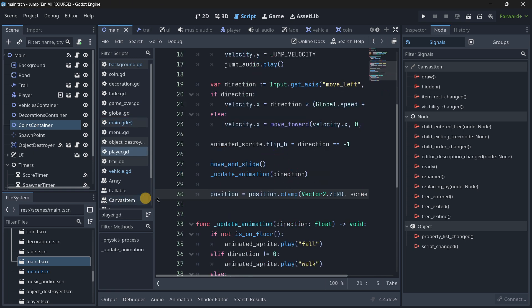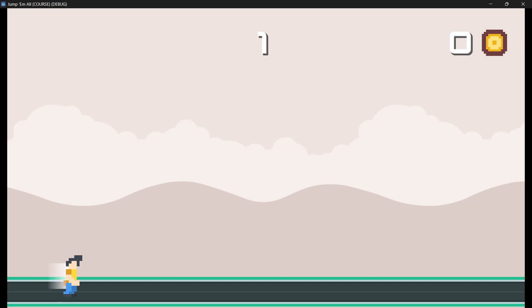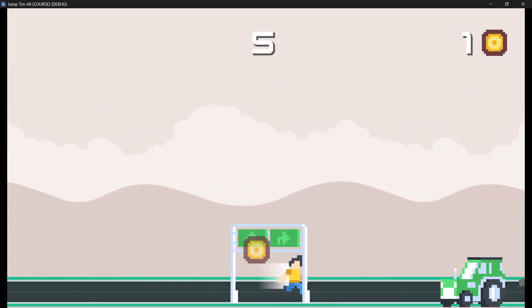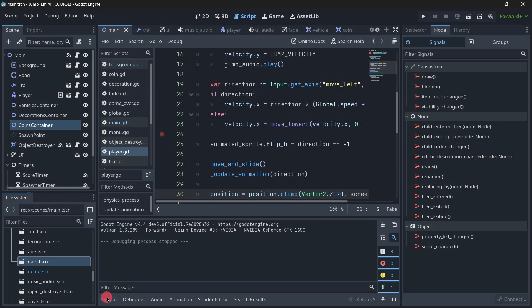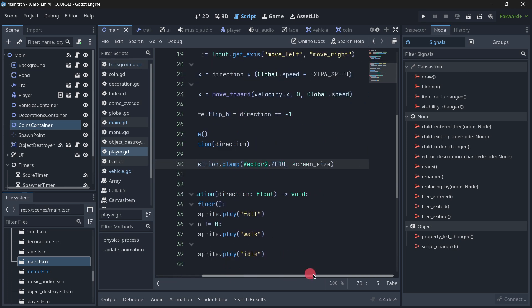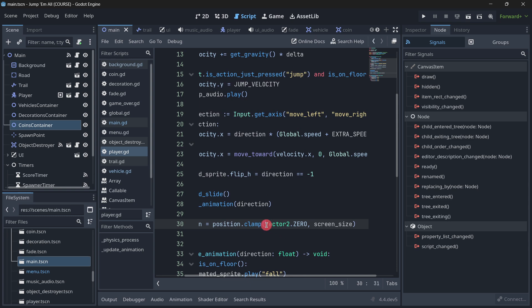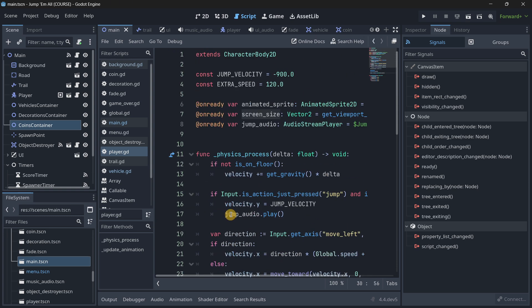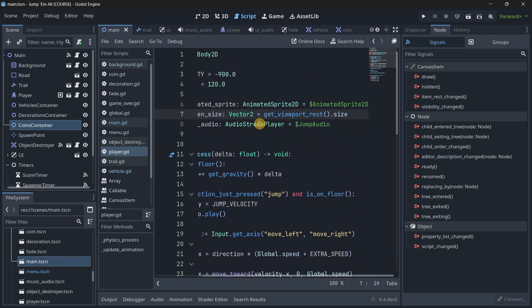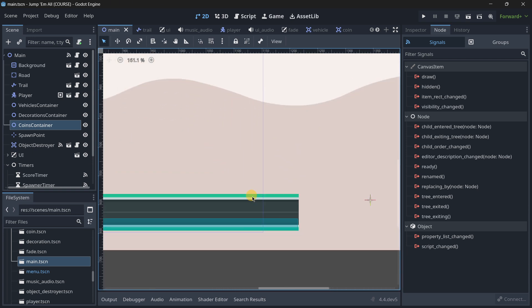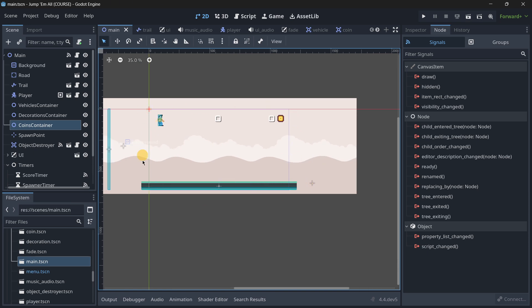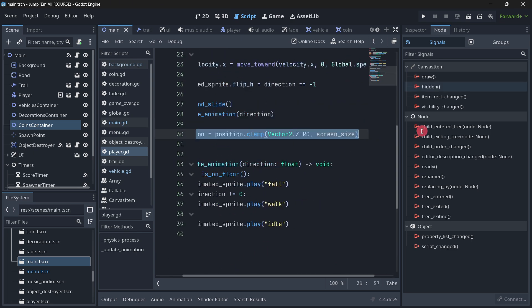In lots of games you probably clamp your player's position to avoid it from escaping the screen. Here the player cannot pass through either edge. There are multiple ways of doing this with lots of if-statements or clamp calls, but the clean way is to go to your physics_process or process function and just call: position = position.clamp(). You provide the minimum — in most cases Vector2.0 — and then the screen size. To get the screen size, create an @onready variable of type Vector2 and get viewport_rect.size. In just one line of code, the player can only walk inside the screen.